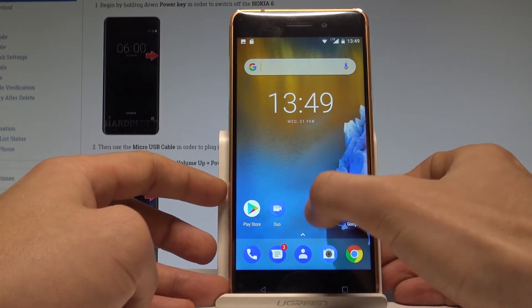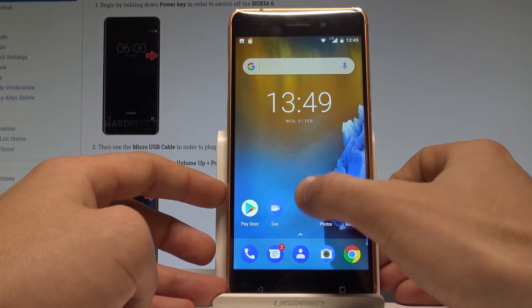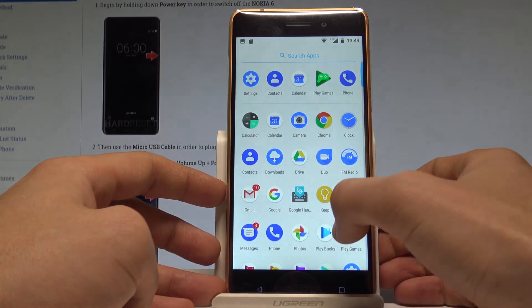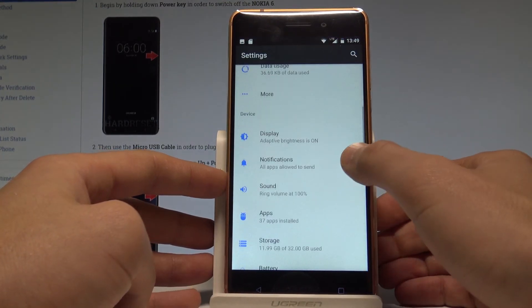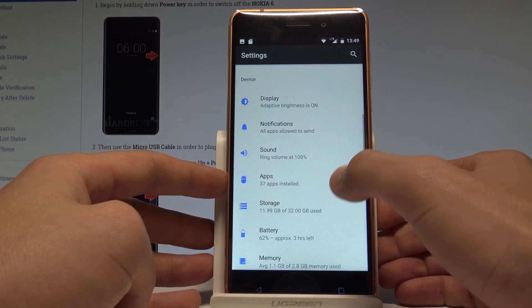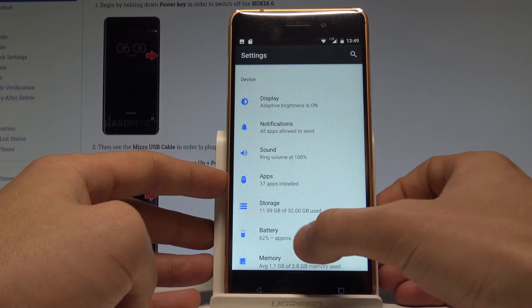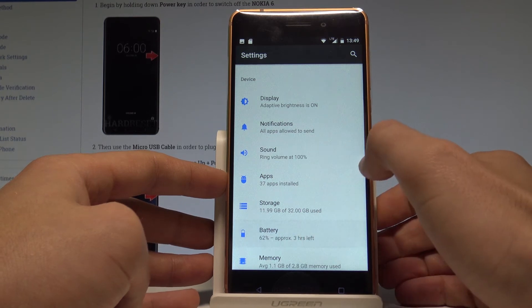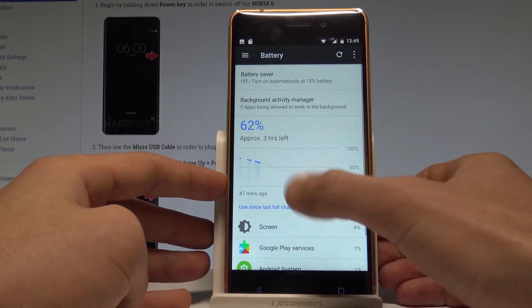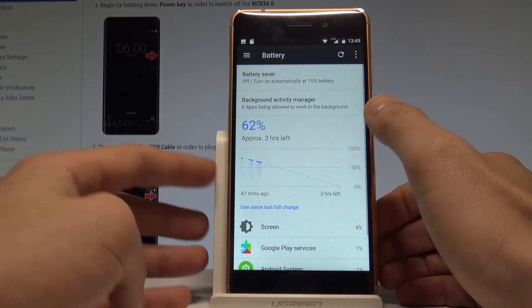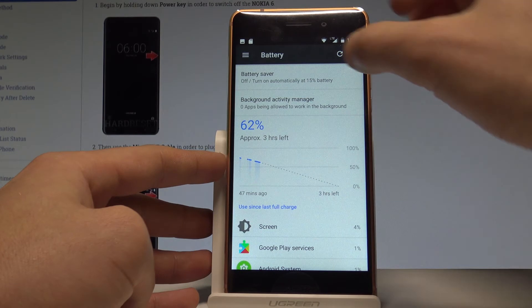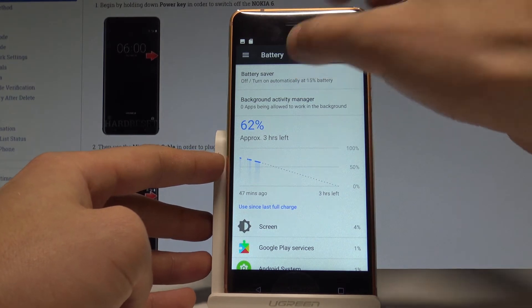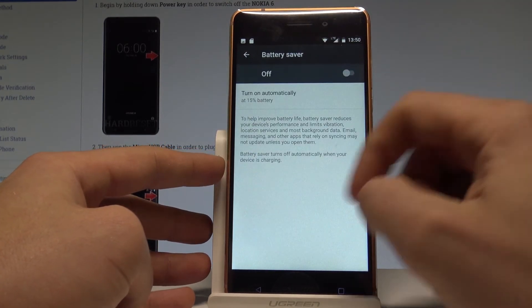Let's find and select Settings. Here you have to scroll down to the Device tab and tap Battery. Here we've got the battery statistics as well, but you can also choose Battery Saver.